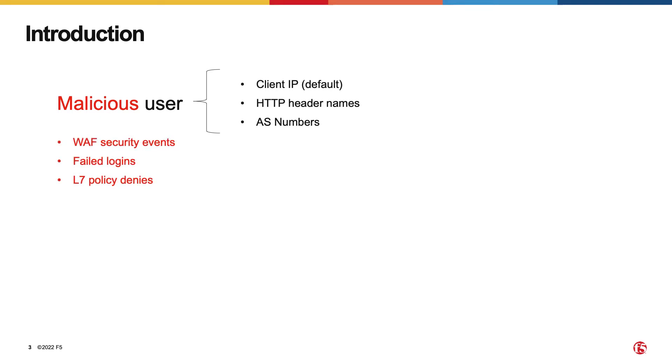The malicious activity events that can be associated with a specific user are WAF security events, failed logins, and L7 policy denies.